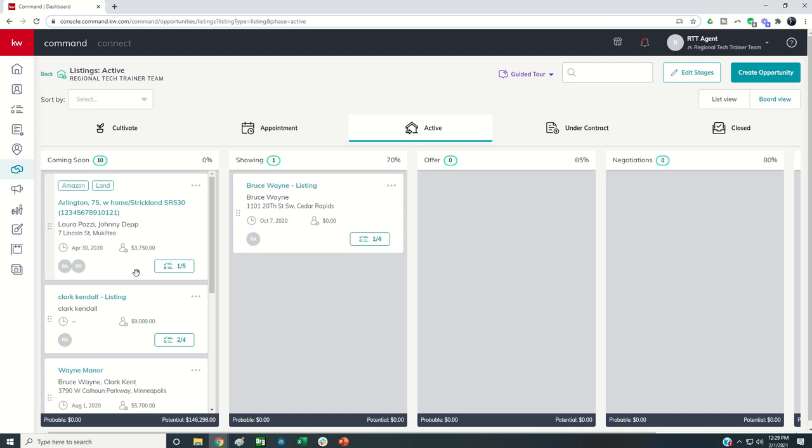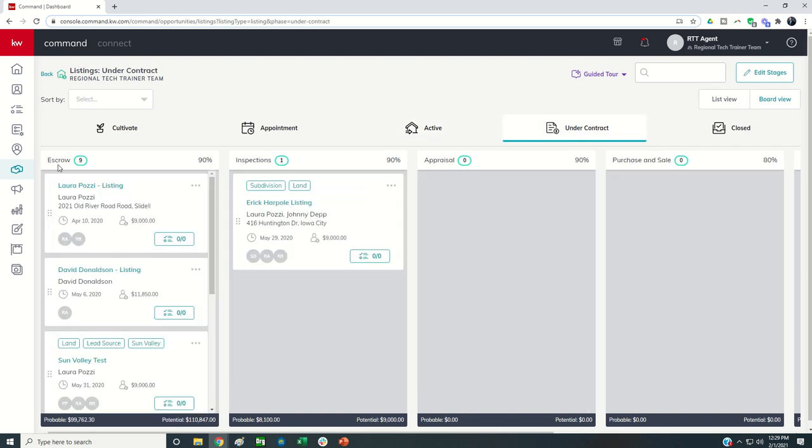The checklists are super important because when you have opportunities inside of those checklists, you can then see one out of five items have been completed. This is where your agents can really learn how to make sure they're checking all of the boxes. You can even put checklist items in that pertain to your coaching program — for example, the first step in a stage could be to send your coach a copy of the contract, or whatever your goal is for your coaching clients to notify you of.